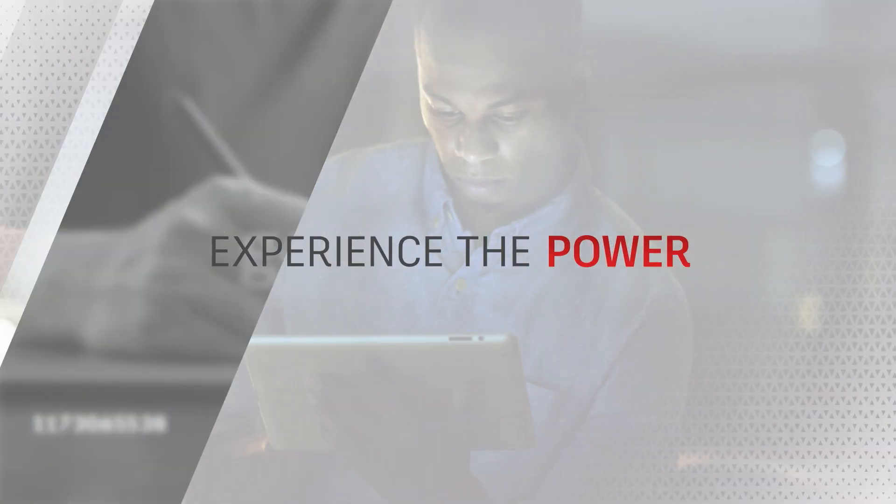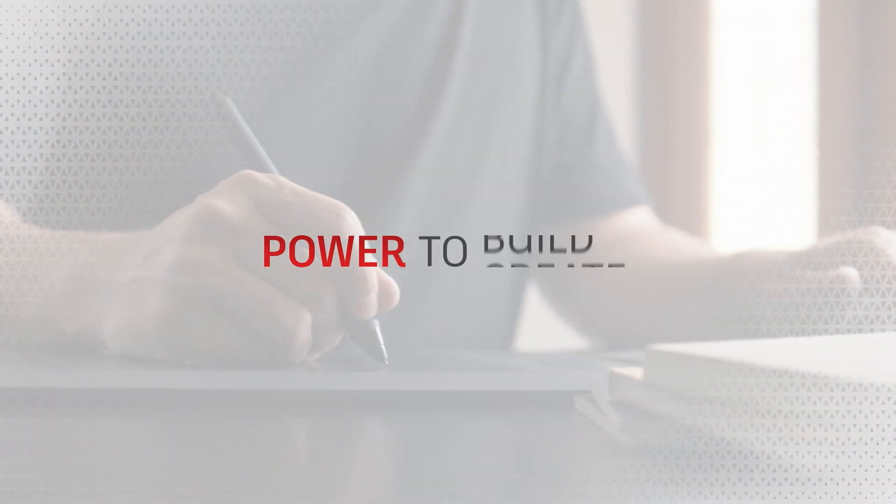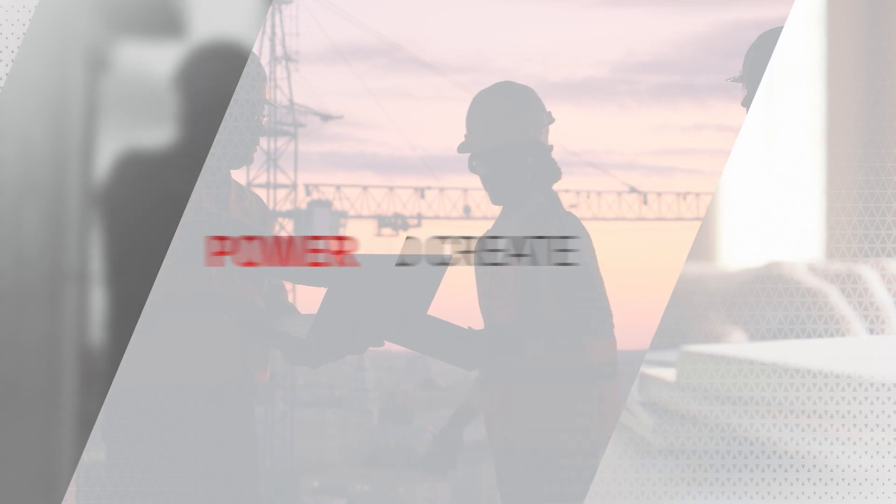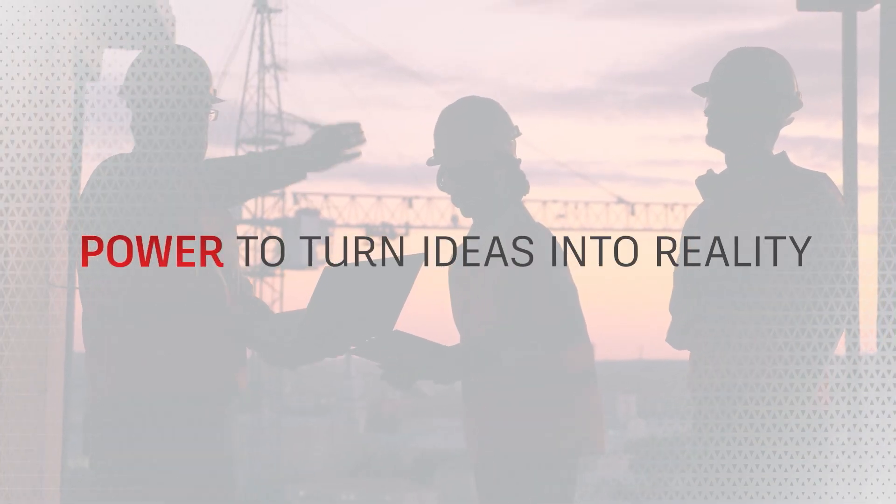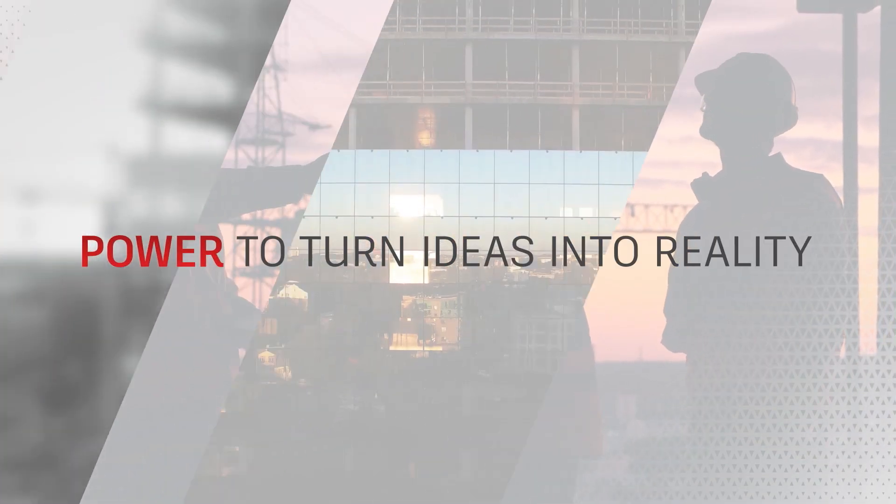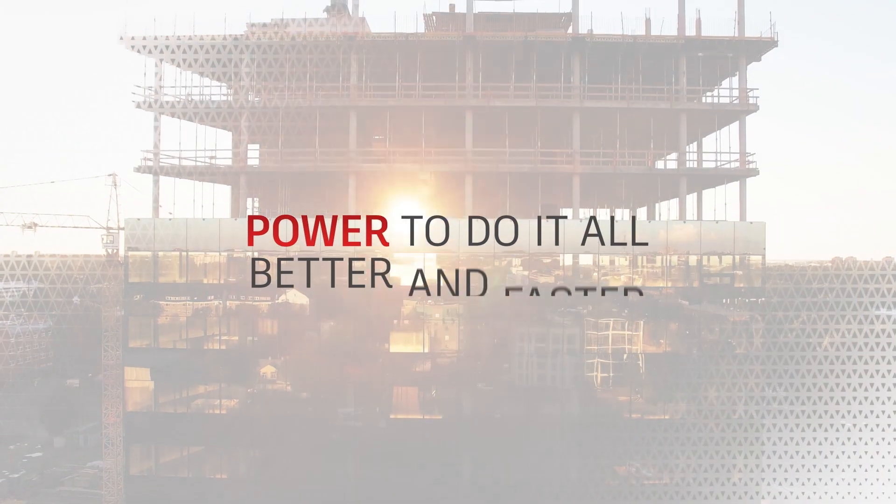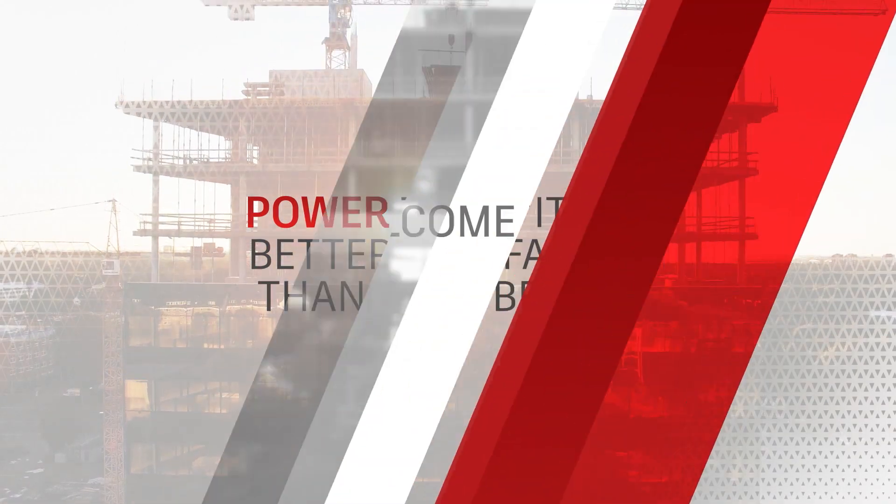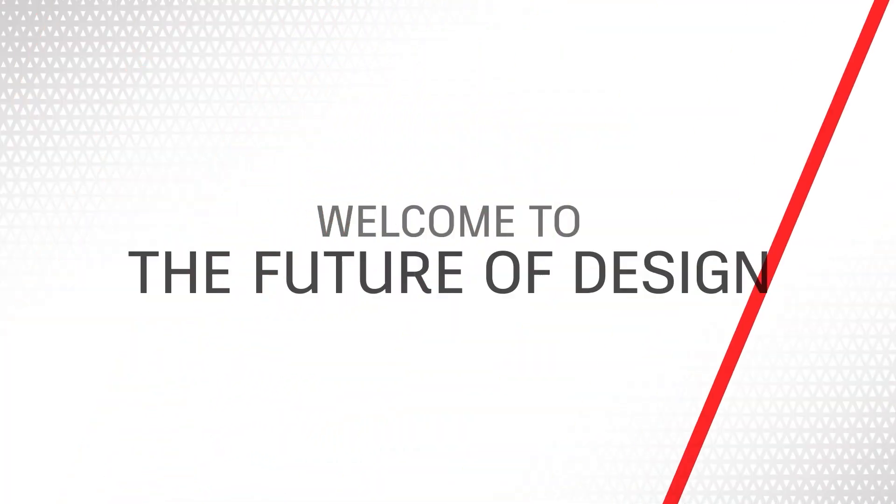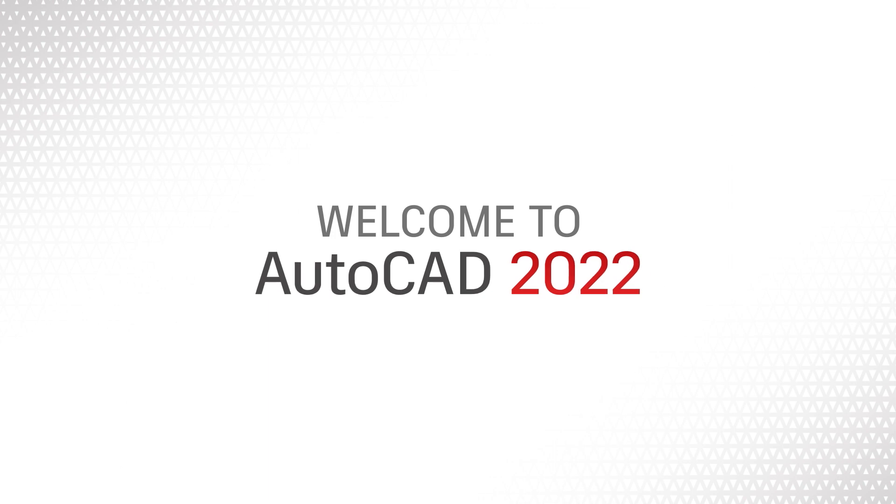Experience the power to design, build, and create. The power to turn ideas into reality and do it all better and faster than ever before. Welcome to the future of design. Welcome to AutoCAD 2022.